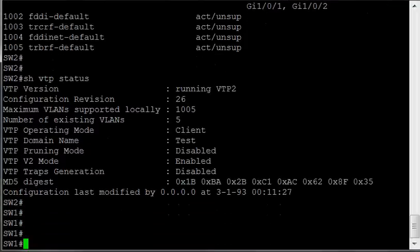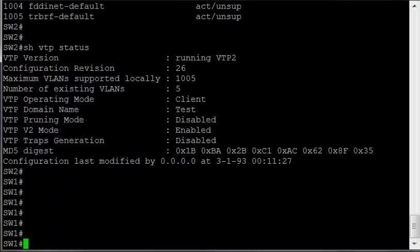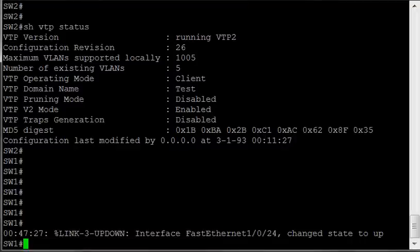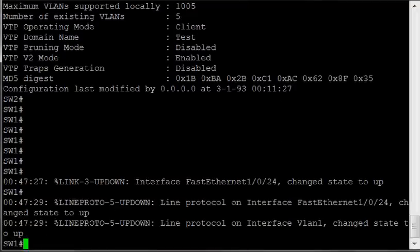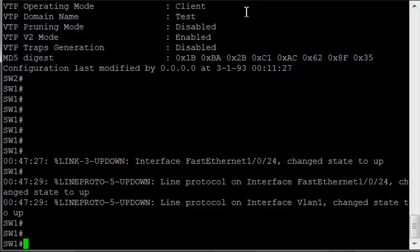So let's get back on Switch 1, and I will plug these guys together, and a trunk will come up between them, and we'll see what goes on. So we have the interface comes up, the interface VLAN comes up.